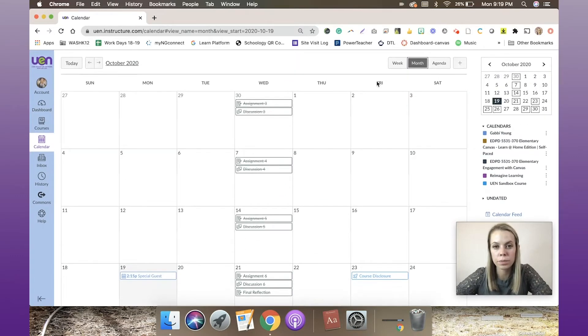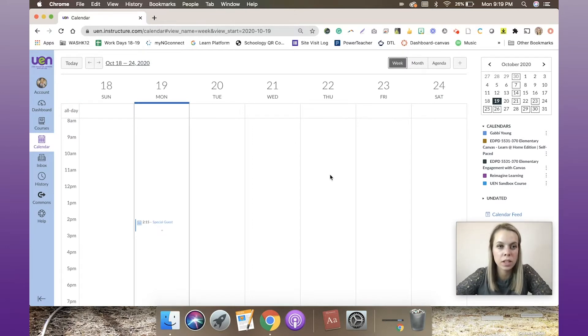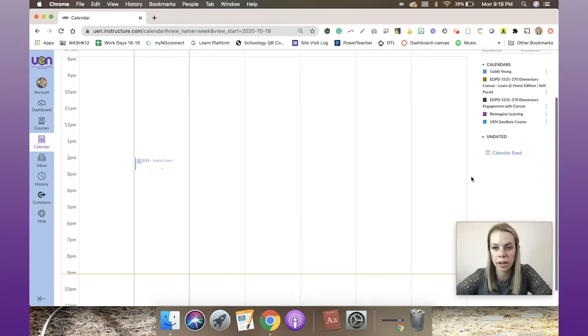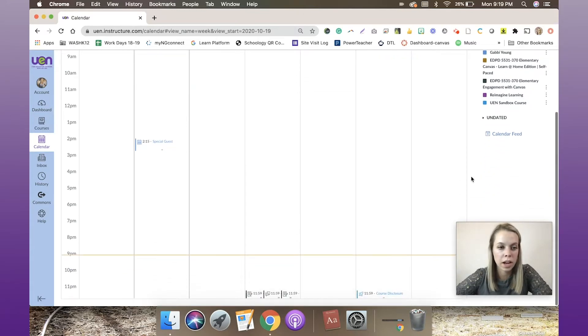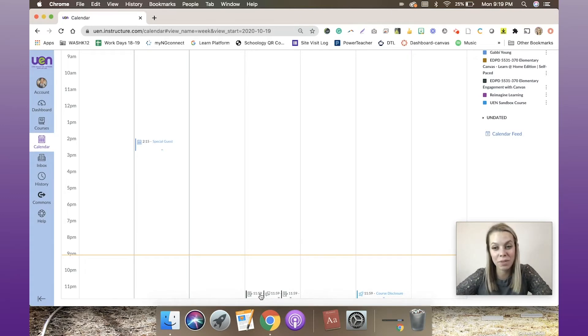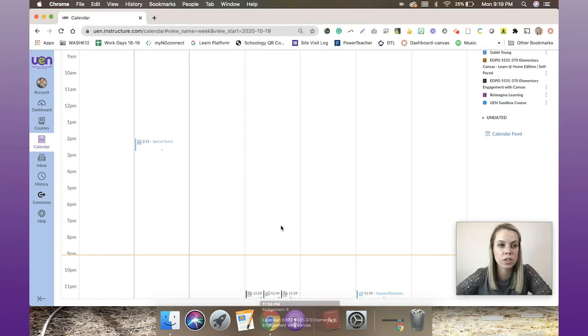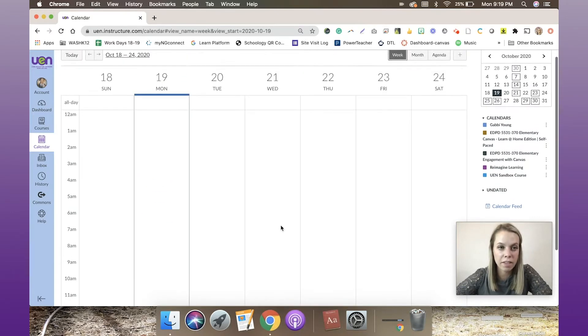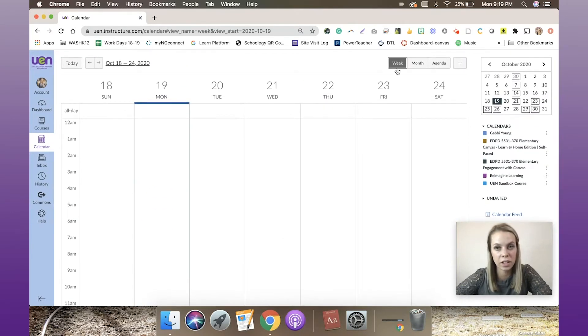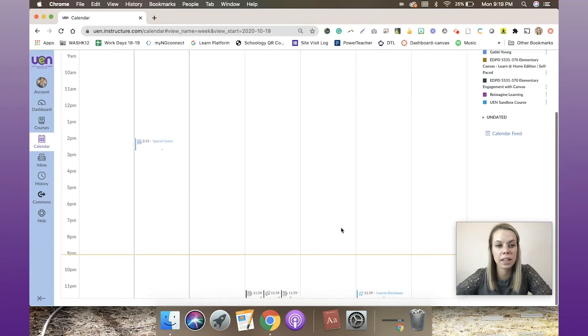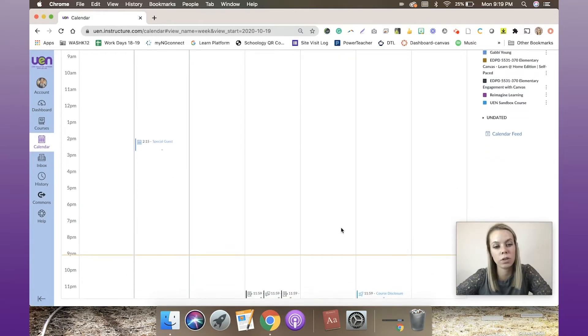This is the week view. Now, something to note here: as I scroll down, I have to scroll a bit to get to these ones because the due date is 11:59. So be conscious of that as you teach students how to navigate their calendar. If they go to the week view and the due date is at 11:59, they will need to scroll all the way down to the bottom to view it.